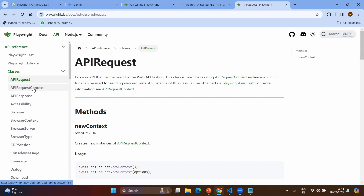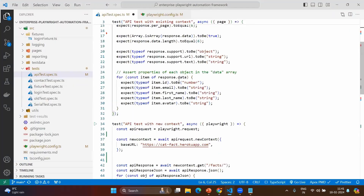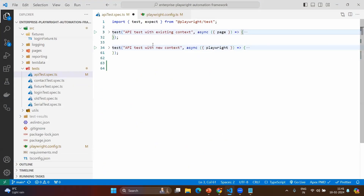And API response is obviously whatever response you get from the API call — that will be put into the API response object. Now let's go to the basics. When you create the API request context, you have two options. One is you can use the existing context from the page, which means you can use the page object itself to create the context so that you don't need any external configuration. Whatever your application has in playwright.config.ts can be used.